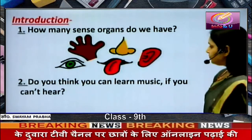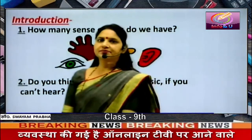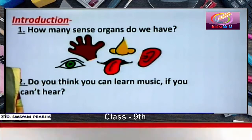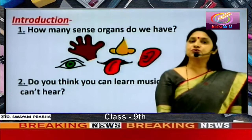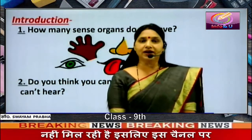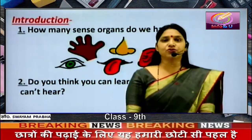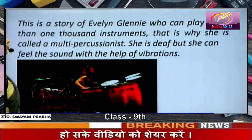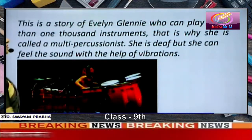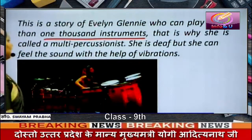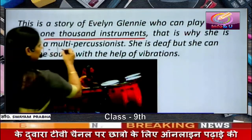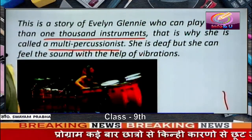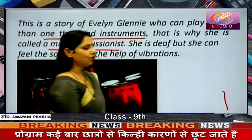Do you think we can learn music if we cannot hear? It is quite impossible. Why? Because unless and until you listen to different notes and identify them, you cannot express yourself musically. This is a story of Evelyn Glennie, who can play more than one thousand instruments. That is why she is called a multi-percussionist. She is deaf, but she can feel the sound with the help of vibrations. We are going to read the story of Evelyn Glennie.